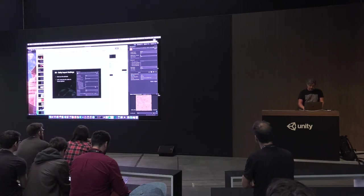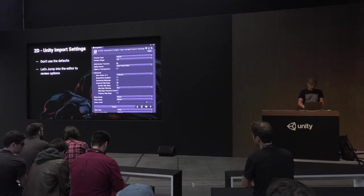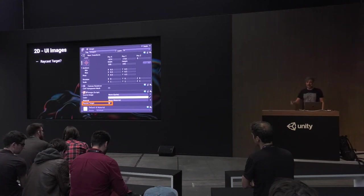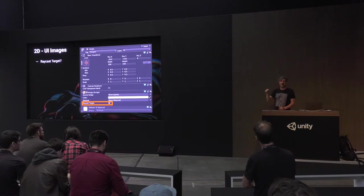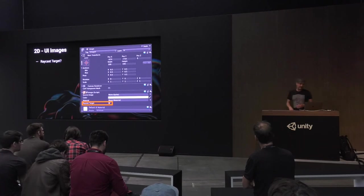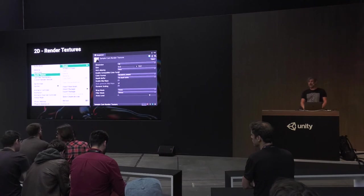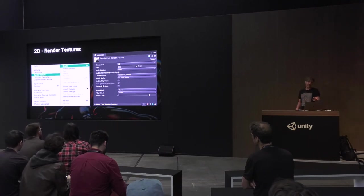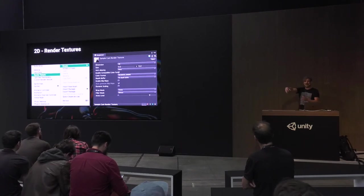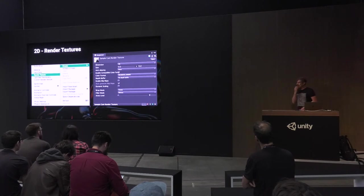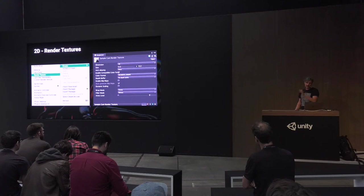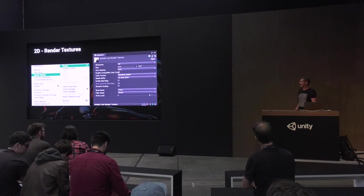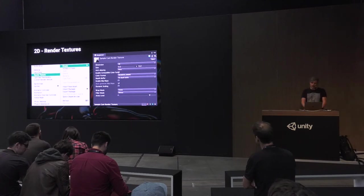When you make a sprite, in the UI it automatically has Raycast Target turned on. Unless you're going to click on it and have it do something, disable that — it's always looking for something. It's a micro-optimization. Render textures — you generate them by right-clicking and creating a render texture, and you can assign a camera to it. Those can really kill performance if you're not careful. If you're not using a depth buffer, turn it off. That can drop your performance by 75-80% if set up wrong, so experiment with that.